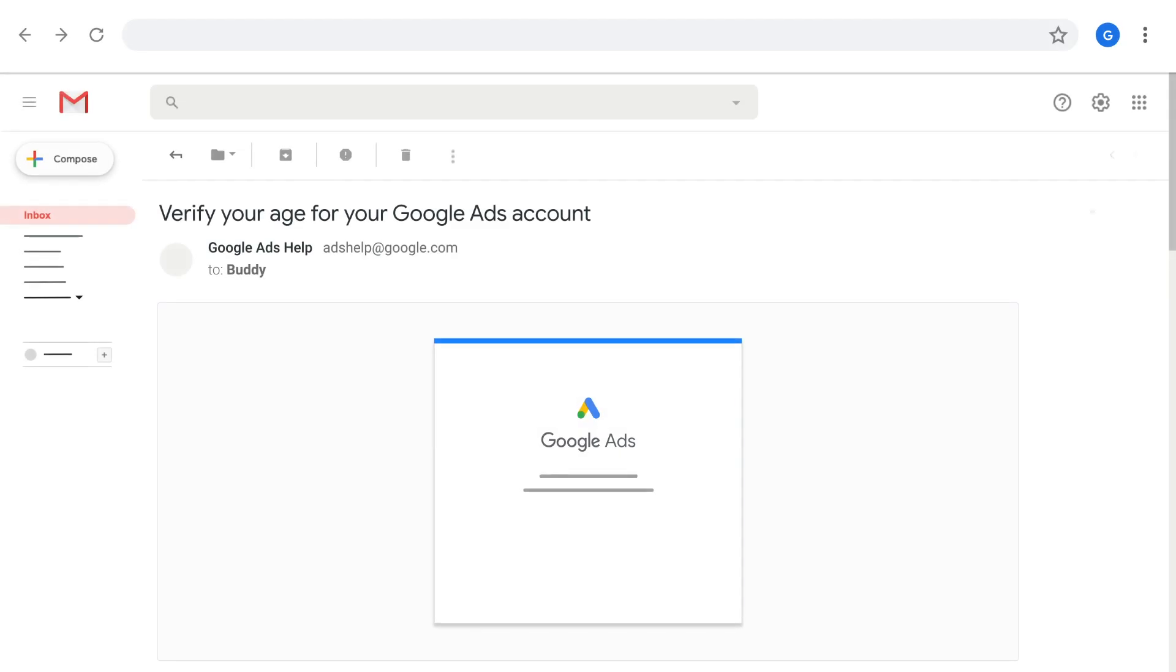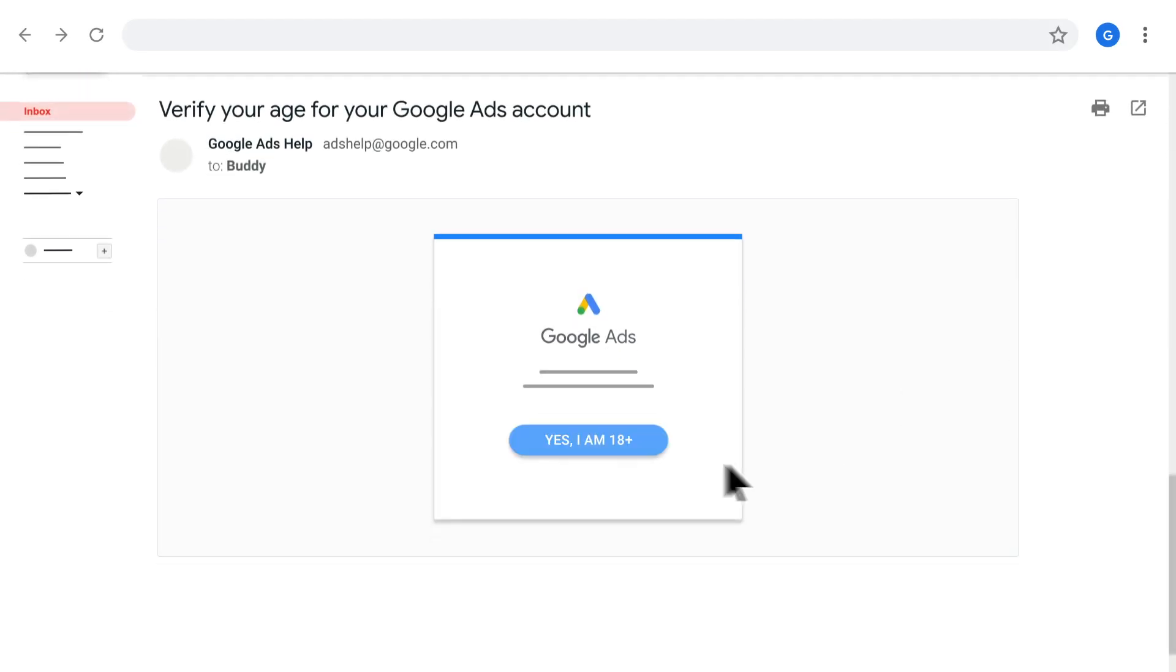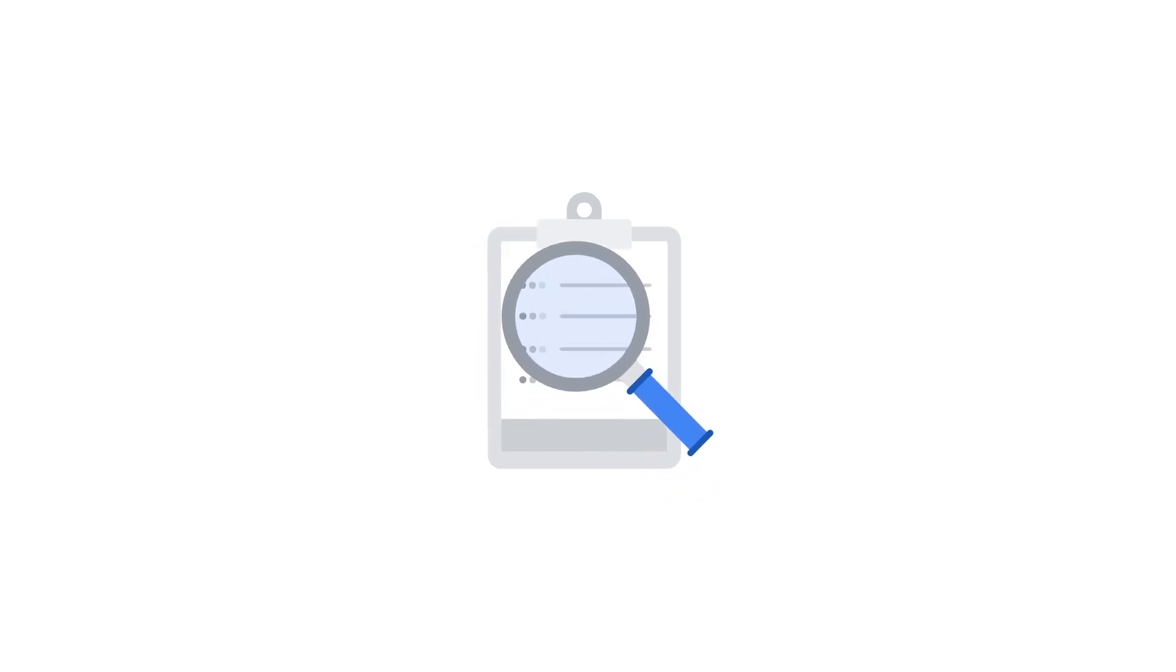You'll be contacted to verify your real age and regain access to your account. We will verify your age and update it in your Google account settings so you don't have this problem again. It can take up to five business days to verify your information and get back to you.